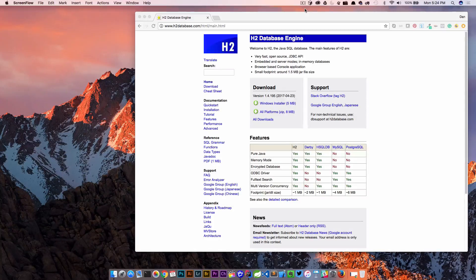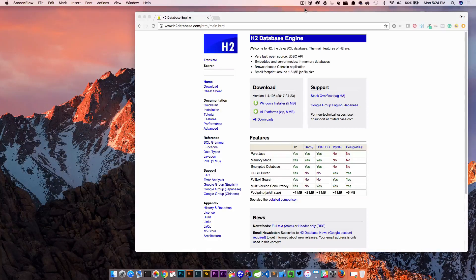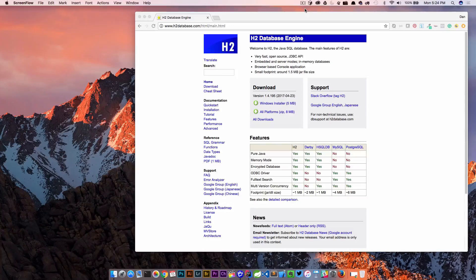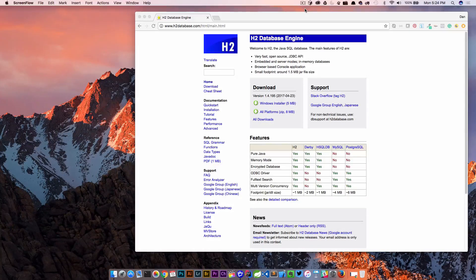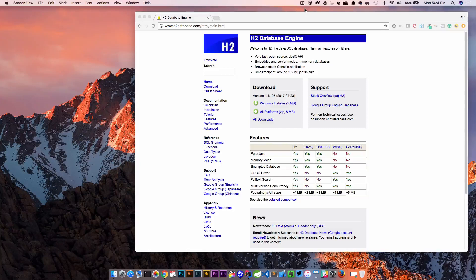So it's really good for development and testing because we don't have to go through all these hoops of setting up some type of database for something that we just want to test out. And so that's what we're gonna do today. We're gonna look at H2.